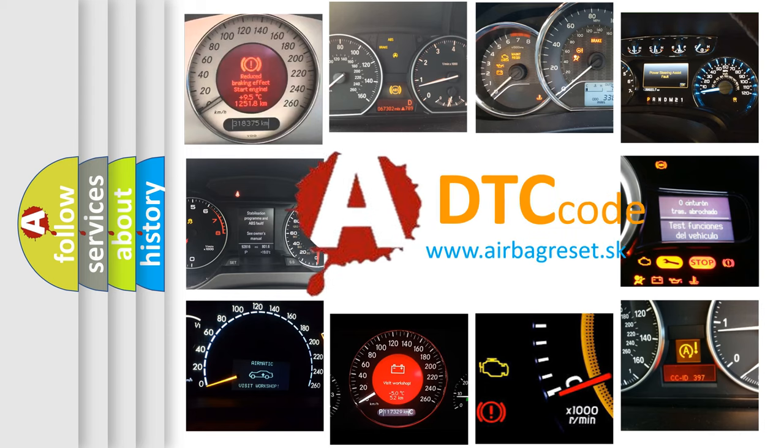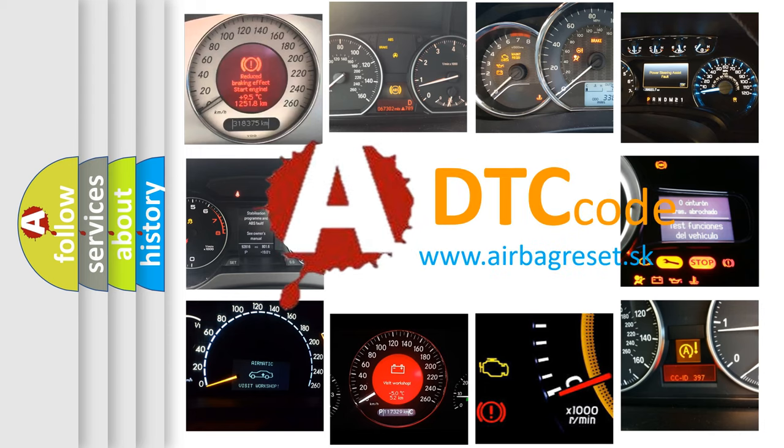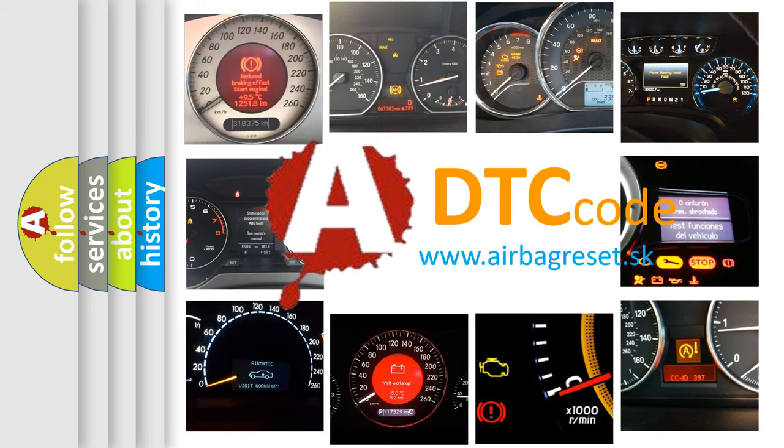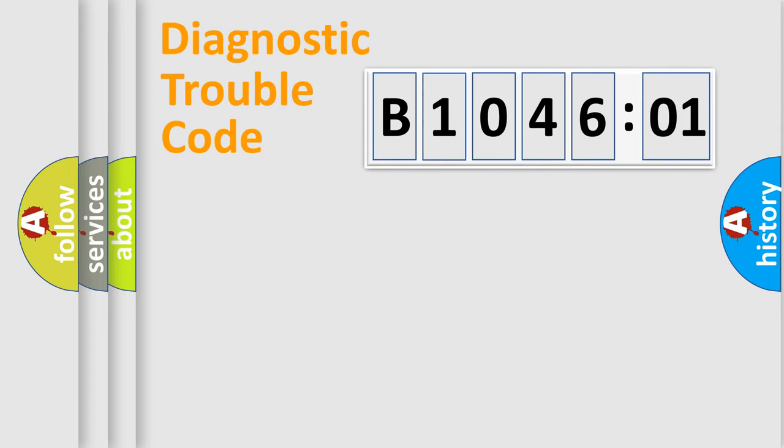What does B104601 mean, or how to correct this fault? Today we will find answers to these questions together. Let's do this.